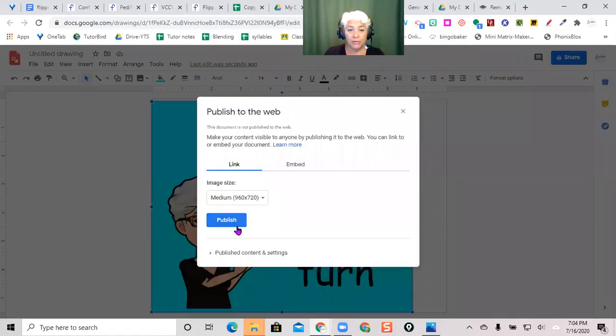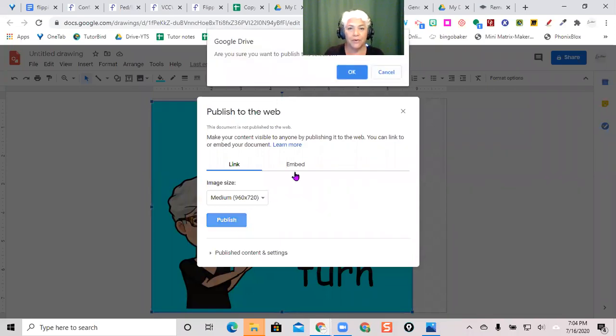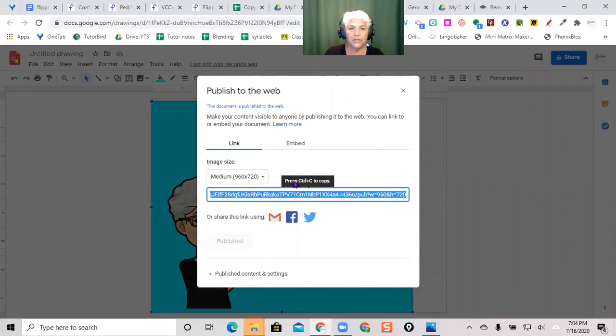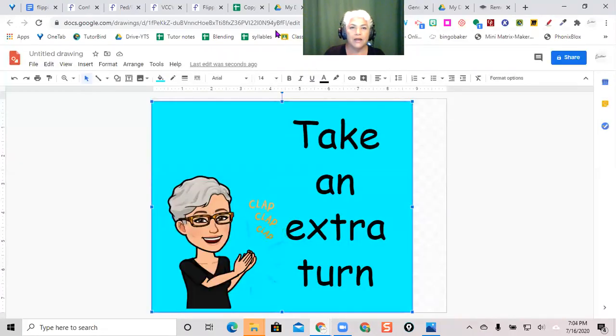Do I really want to publish it? Yeah, I want to publish it. Okay. And then it comes up with this address. Press Control C to copy. So, I hit Control C. Out of here, I'm going to go back to my generic board.